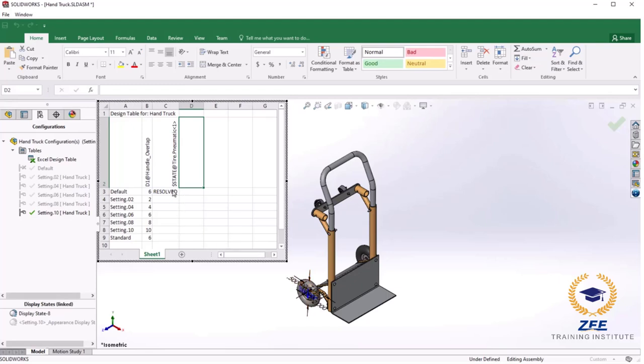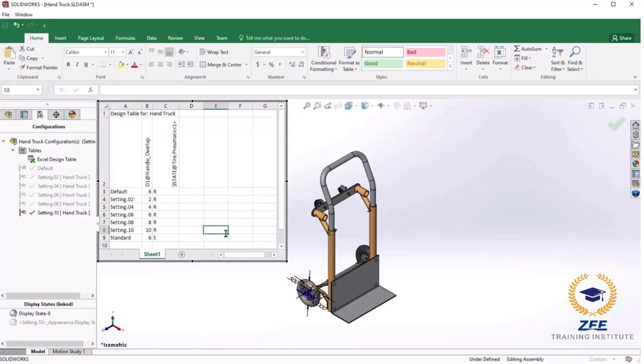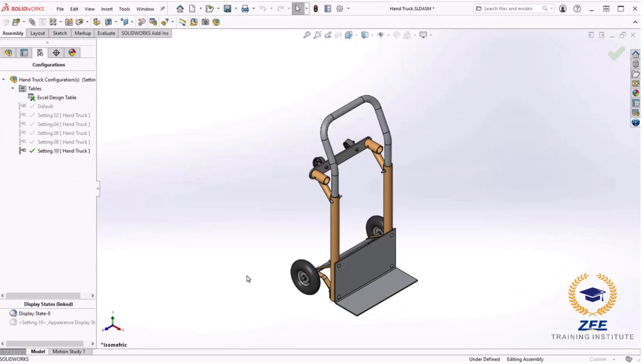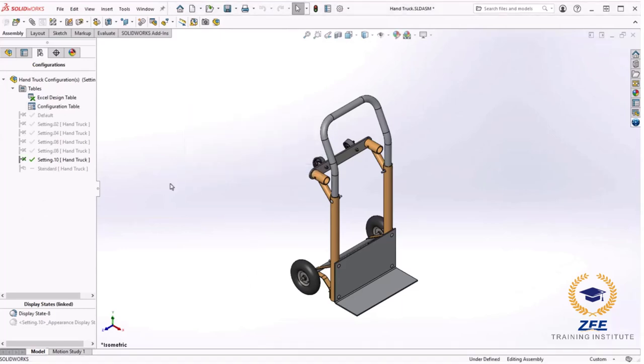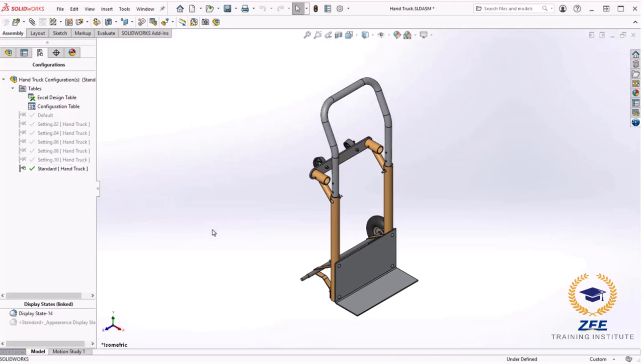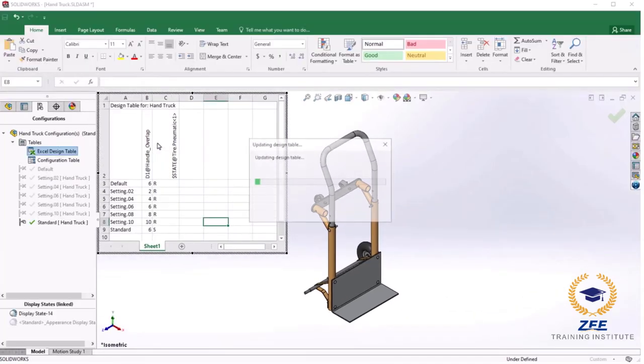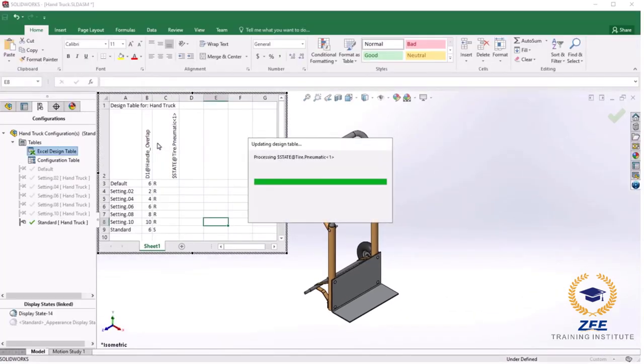Note that there are many other types of design table parameters available and they can be found in the help file. To make things easier you can use the abbreviation R for resolve and S for suppressed. I will set to R in each configuration except for S in this new standard configuration. Note that there are actually two instances of the component in the assembly and we only configured one. Let's see what happens when we click the graphic area.